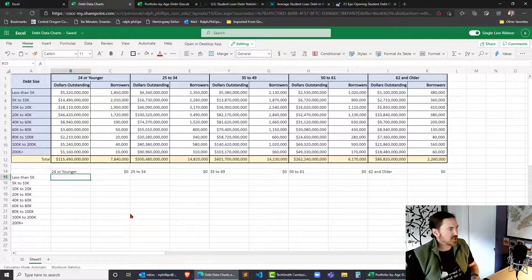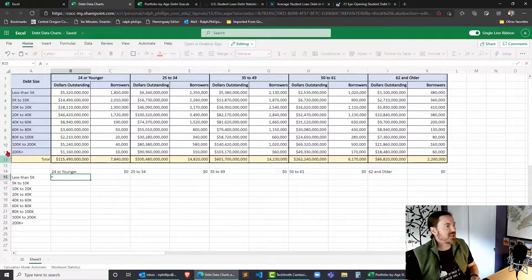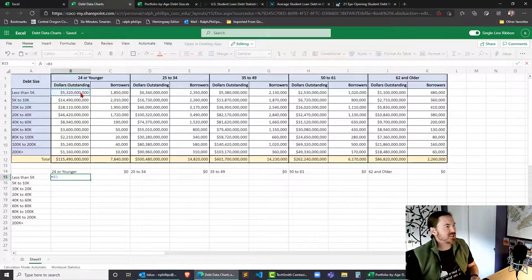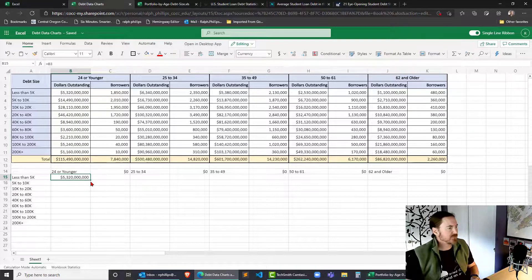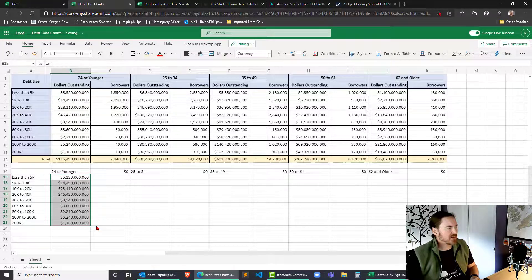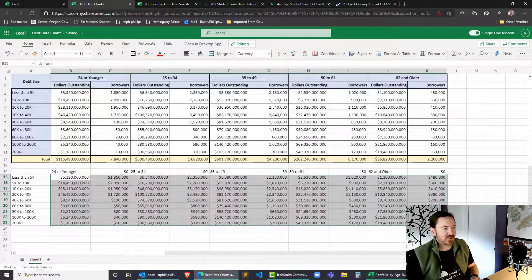And let's make sure I get the right here so less than 5k I want the dollars outstanding amount. That looks good. And then I can autofill that down and I can autofill that across.